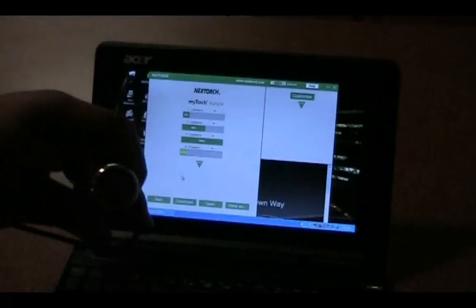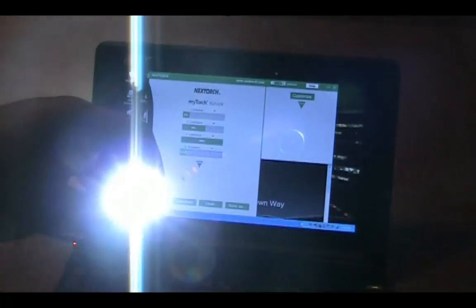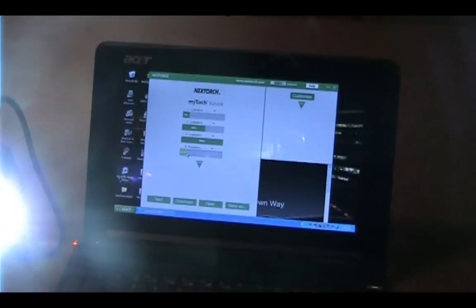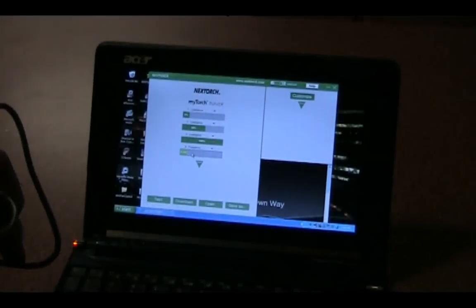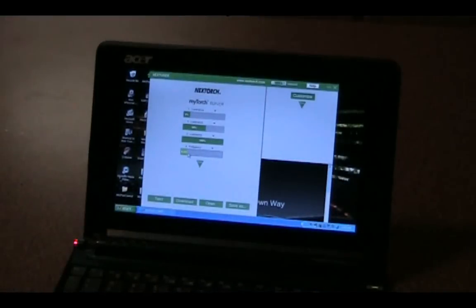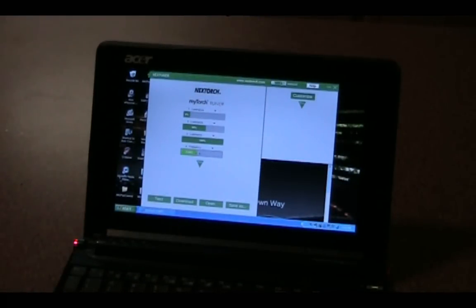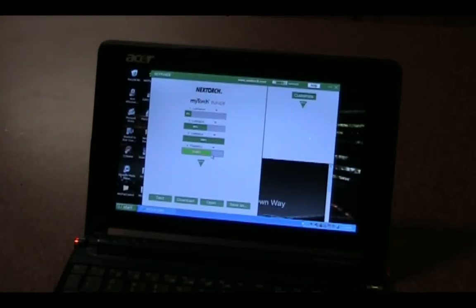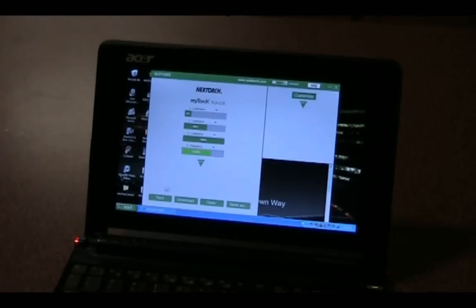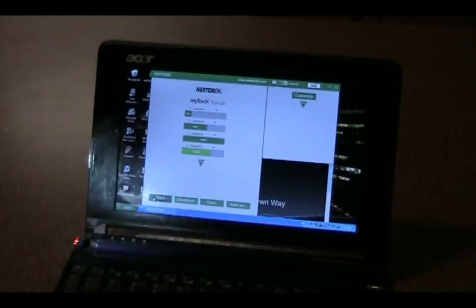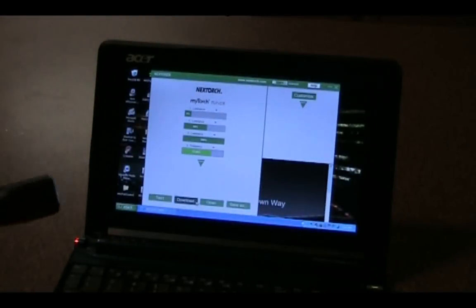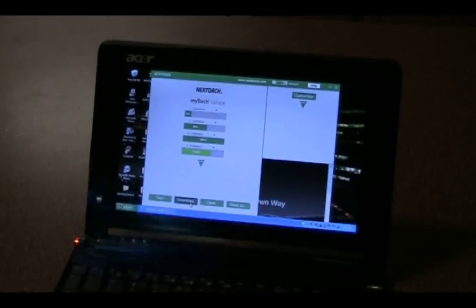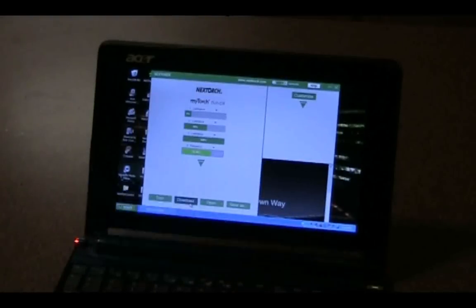But what I want to do is I want to go ahead and up that to a, I guess, 13 Hertz frequency. So there we go, 13 Hertz.